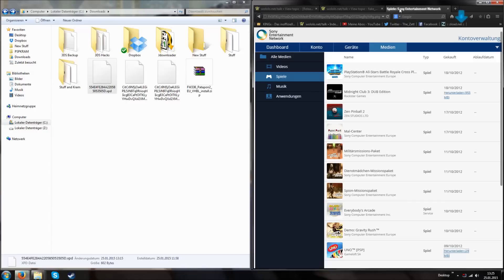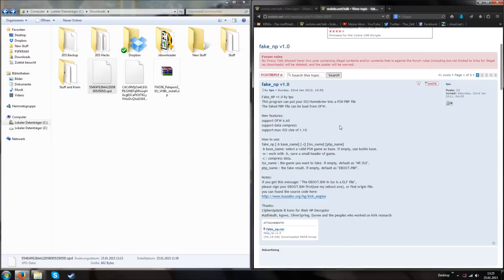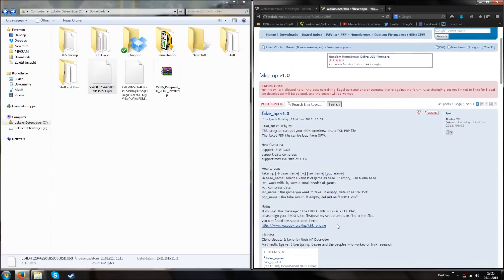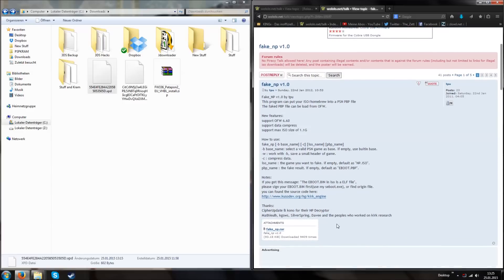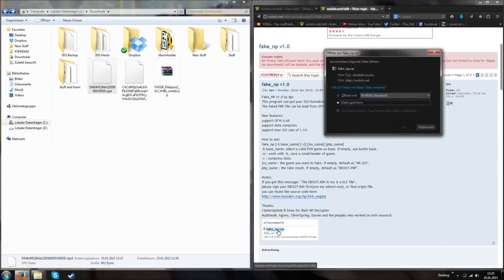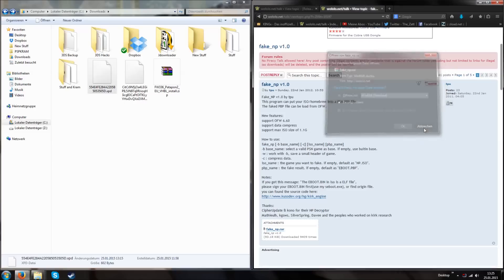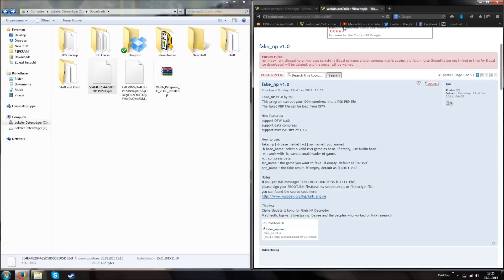The third thing we need is FakeNP. If you are registered at wololo.net, you can easily download it from the attachments. If not, use Google or register on this website and download FakeNP. I already have FakeNP on my computer so I'm not downloading it.